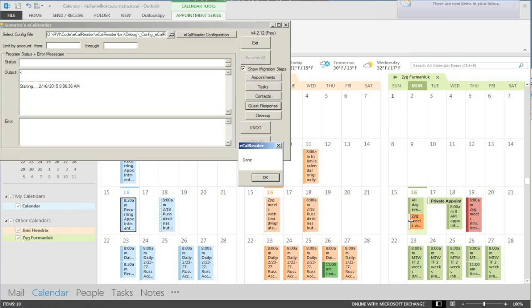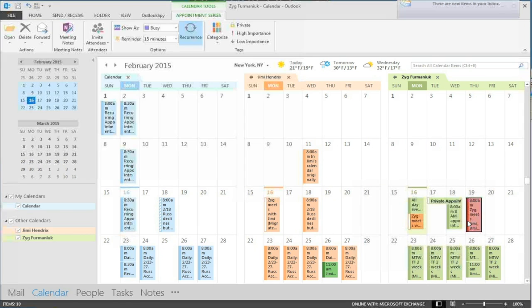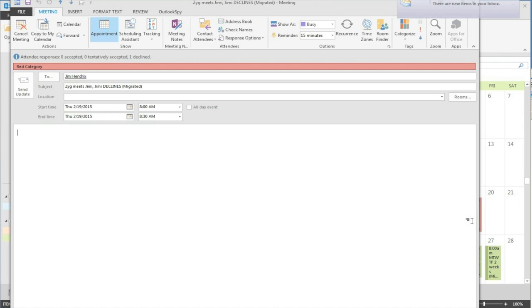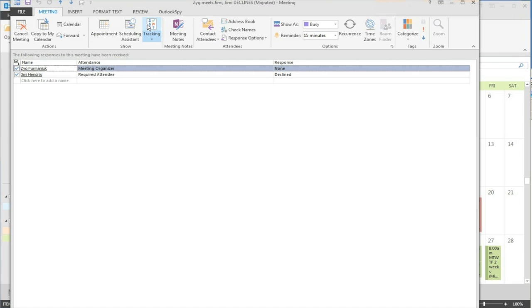And we can see that just by opening up one of these and going to the tracking tab. Yep declined.